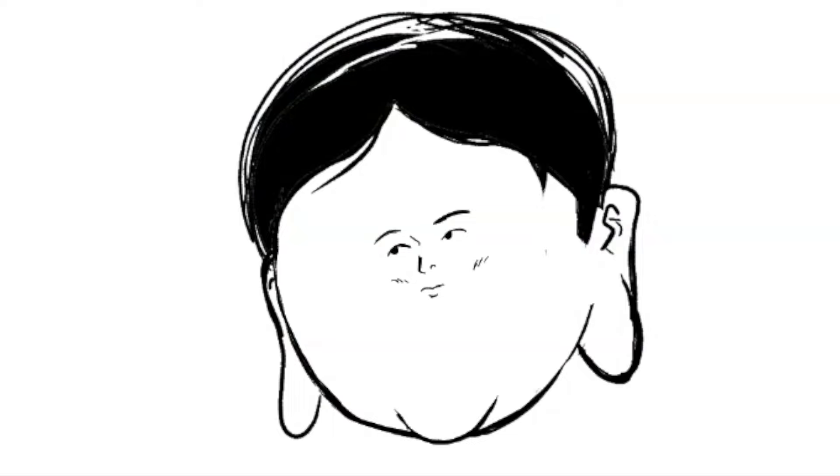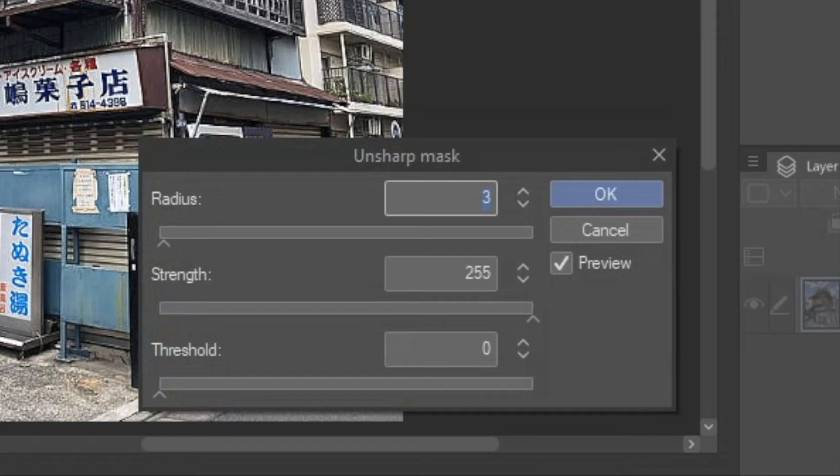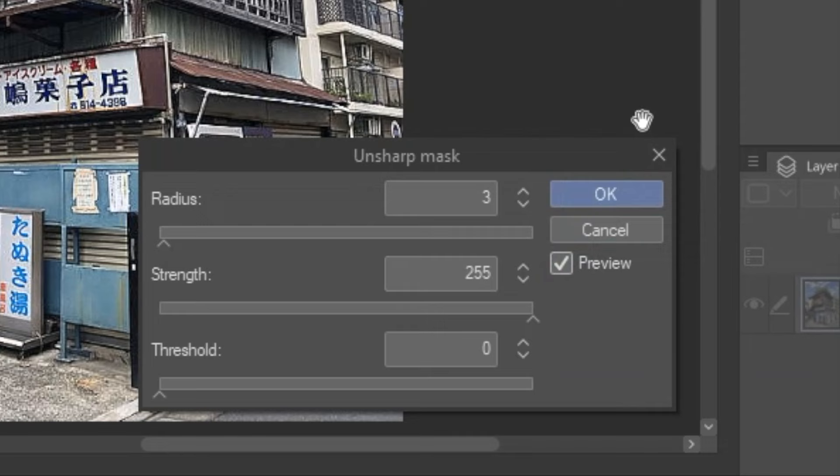Now, go to the filter ribbon, scroll over to Unsharpened Mask, set the radius to 3, strength to 500, and threshold of 0, or to a setting that you prefer. Once you click OK, the edges of the picture will now be easier to convert into lines.